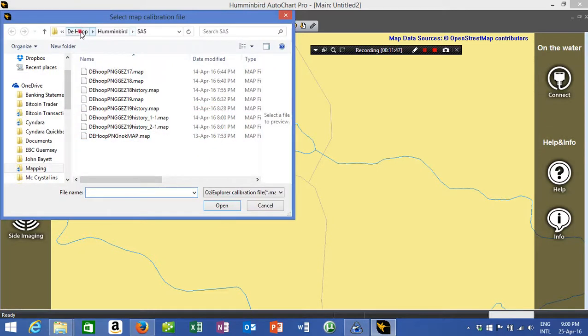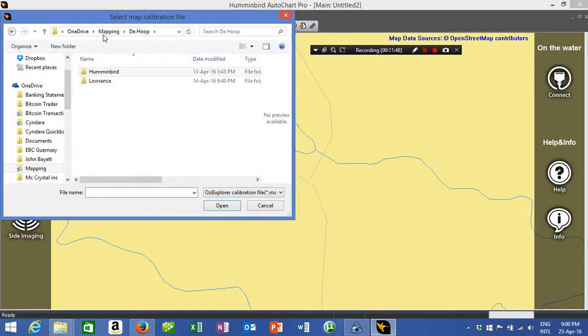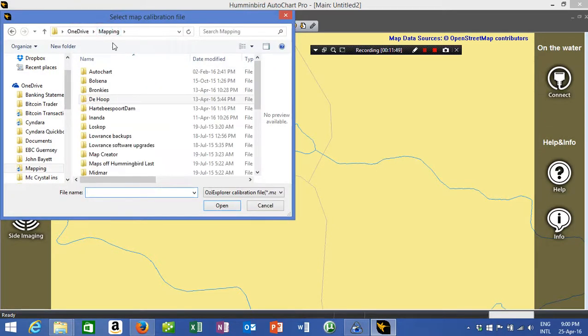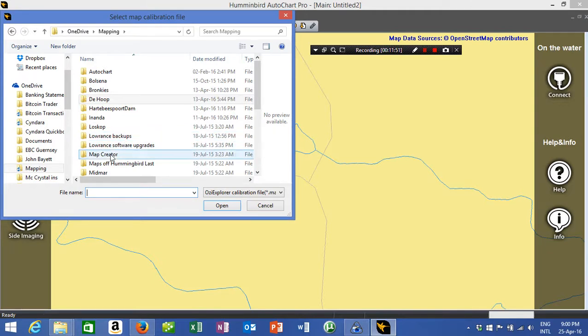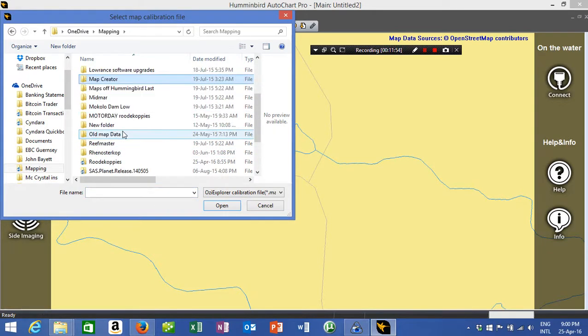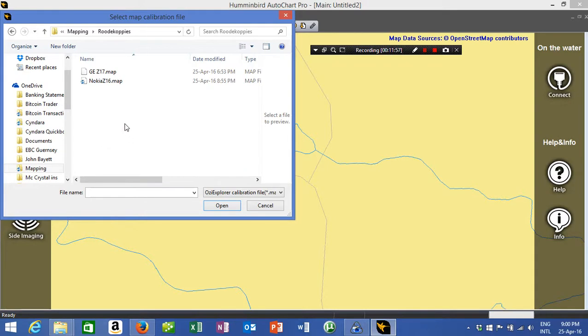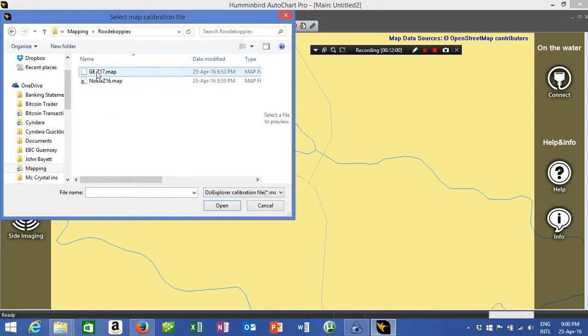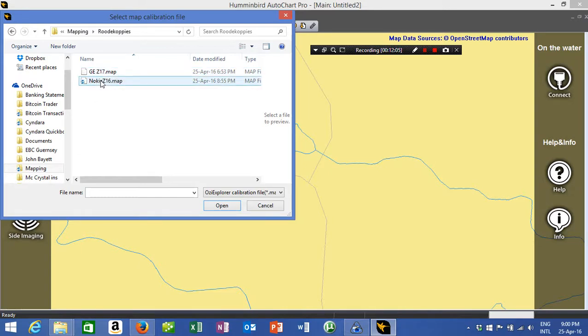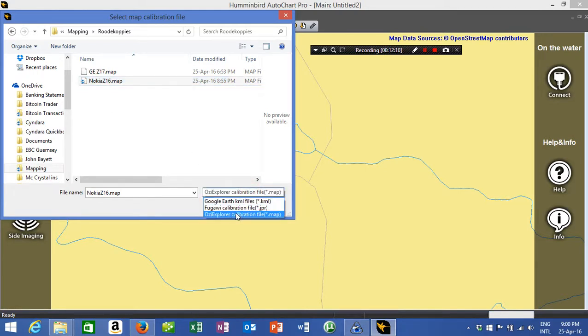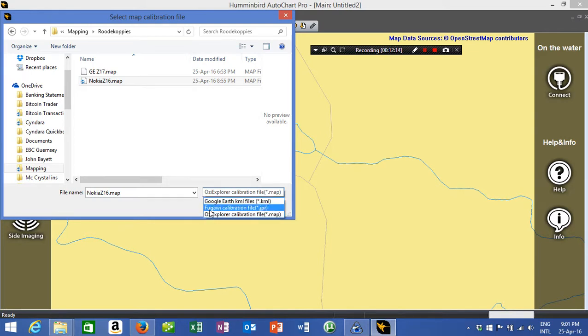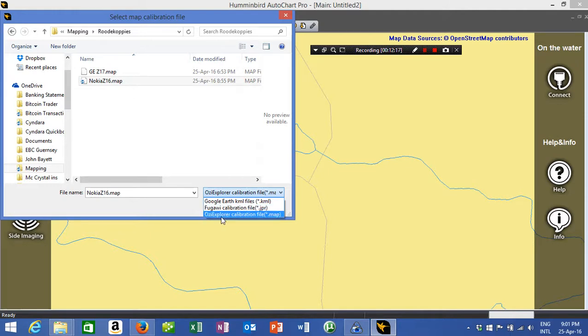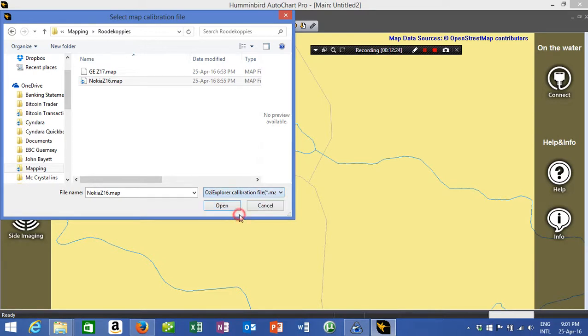All right, so now we go look for the file that we've just made. Rietvlei Dam, we've got two, Nokia Zoom 16, GE Zoom 17 that we've made. Zoom 17 or 16. Here you can click on Google Earth's image if you make it with a KML file or a Fugawi calibration file, I've never used that one before, or an Oz Explorer calibration file dot map. So we're using that one currently, and we say open.